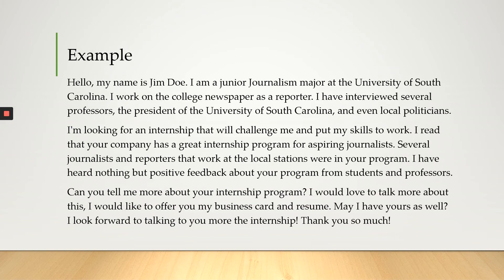All right, so now we're going to go through this example of an elevator speech. Hello, my name is Jim Doe. I am a junior journalism major at the University of South Carolina. I work on a college newspaper as a reporter.